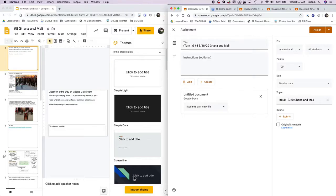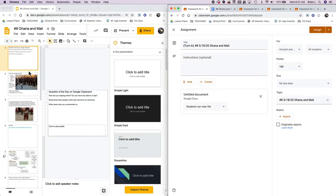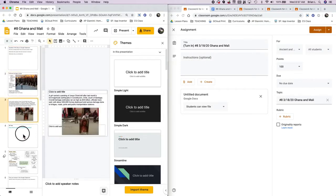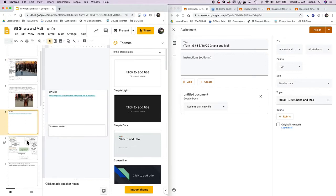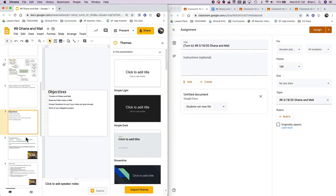I wanted to make a quick video describing how I'm using Google Classroom with my students and how I'm building them. The first thing that I do is build a presentation that explains what students are going to be doing and I build the entire presentation.